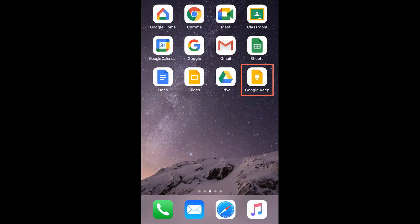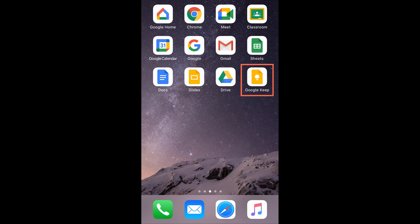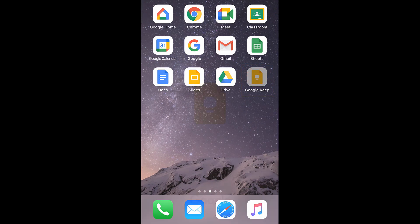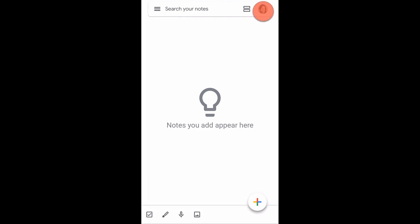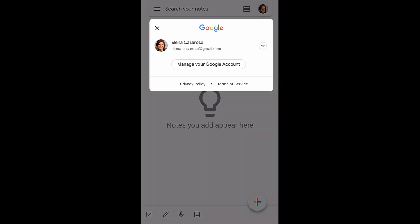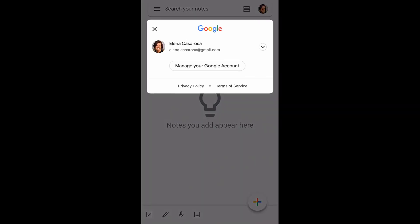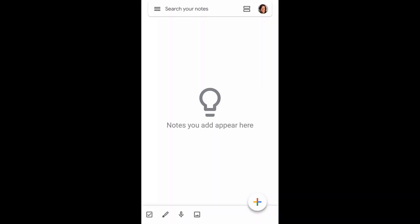Let's start with the mobile app. To follow along with this lesson, you'll need to have downloaded the Google Keep app to your smartphone and have already logged into your Google account. In our example, we are using an iPhone, so there may be some subtle differences if you're using an Android phone.